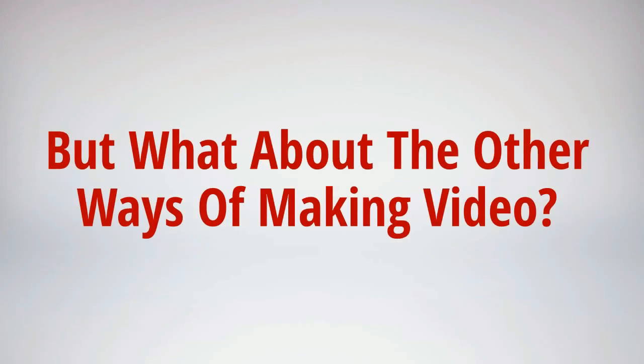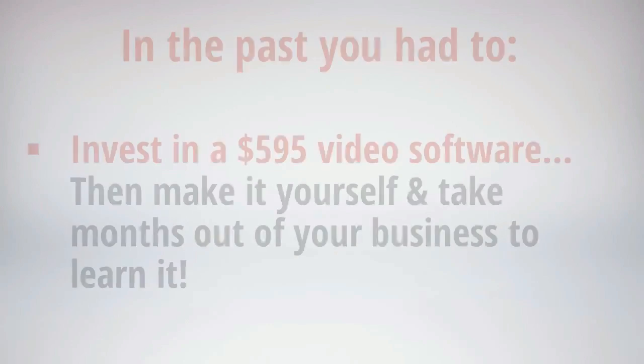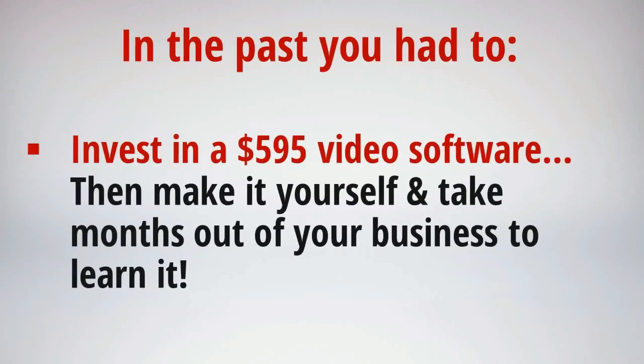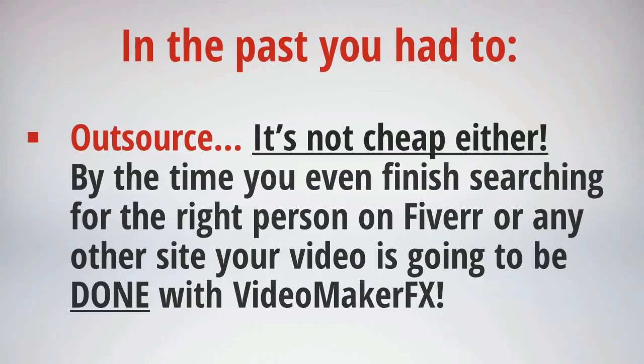But what about the other ways out there to make videos? Well, you see, to make the types of videos on the level of Video Maker FX you had just a few choices and they weren't all that appealing. First, you could invest in a $595 video animation software by a big company and make the video from complete scratch. But the cost isn't the only thing. You're going to need to take weeks or months out of your business to master this software. And we all know that that's not an option in today's world.